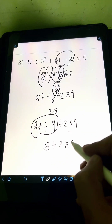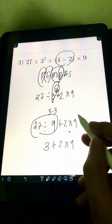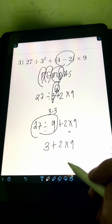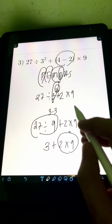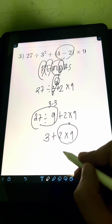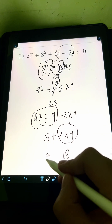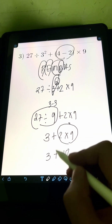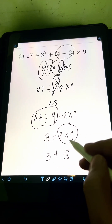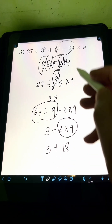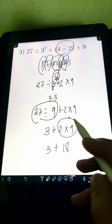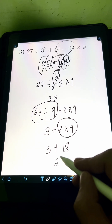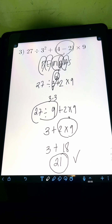Copy the remaining expression: plus 2 times 9. Next, multiply 2 times 9 — that's 18. So we have 3 plus 18. Finally, 3 plus 18 equals 21. So the final answer is 21.